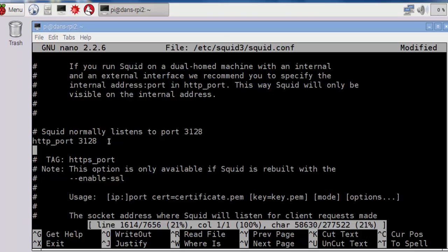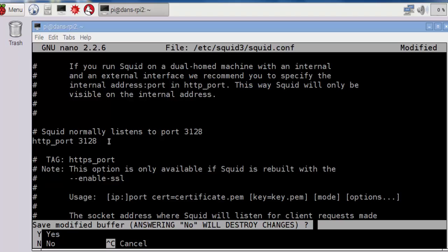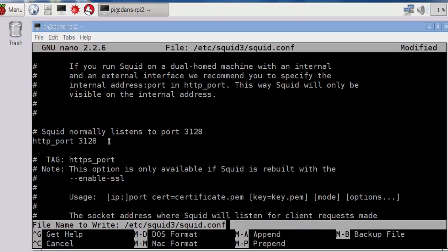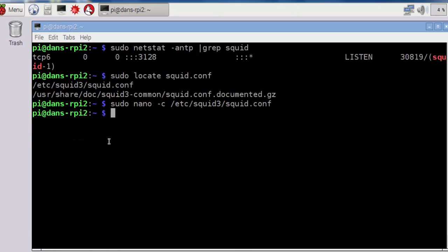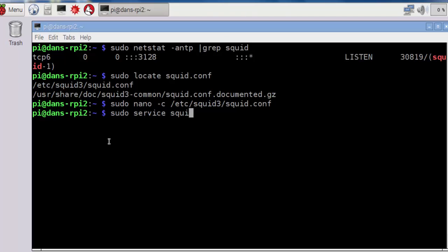Okay, excellent. So all I need to do now is control-x to quit, y to save, and hit enter to accept the file name. And we've edited our squid.conf file, and we've exited and saved the changes. And now all I need to do is restart squid for the changes to take effect. So sudo service squid3 reload. And that reloads the service.